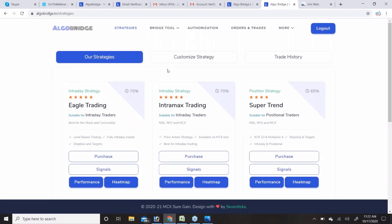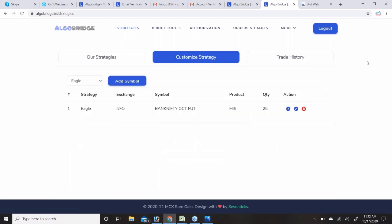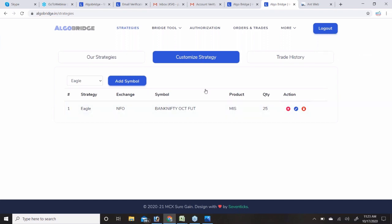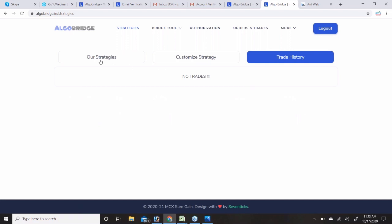For mobile users, you can only select the predefined strategies provided. There is also an application — go to Google Play Store and search 'AlgoBridge' to download it. After selecting the symbol with MIS, click the Action Start button. It will give a message 'Instrument started successfully.' Thereafter, whenever a trade comes for that symbol you will be able to see it in the Trade History section.